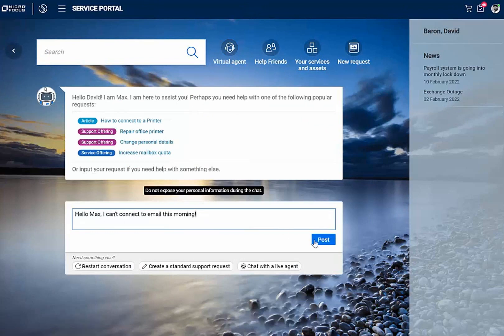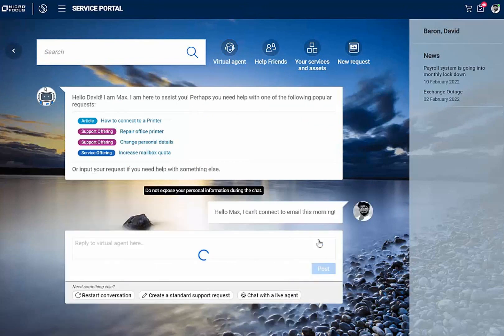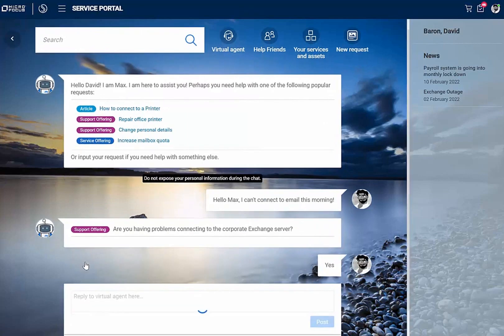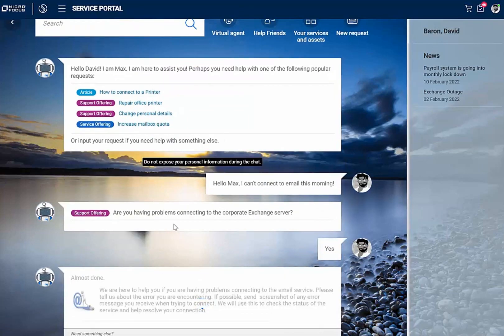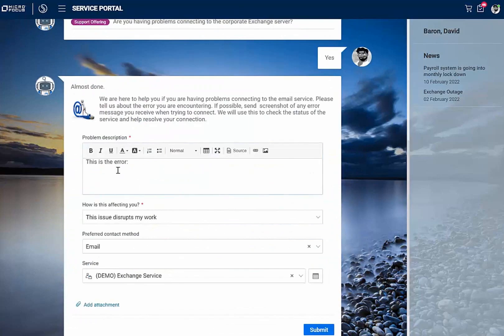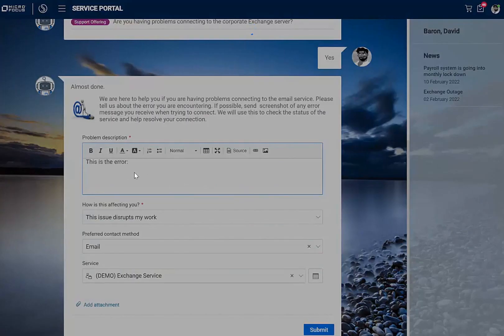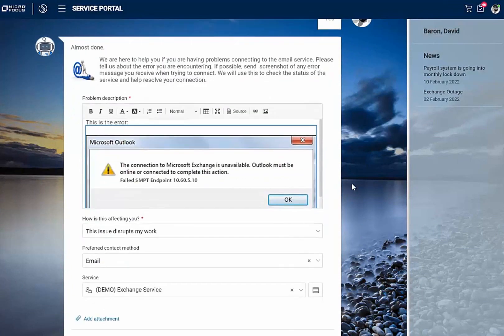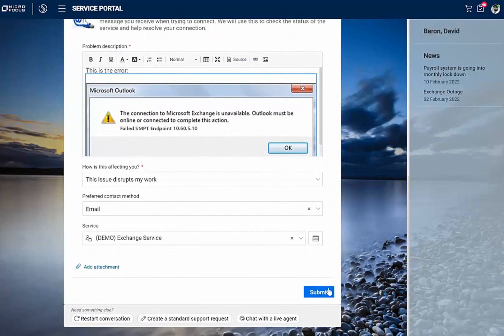Hello, Max. I can't connect to email this morning. Are you having problems connecting to exchange? Yes. This is the error. Here's a screenshot. Let's see if you can help me.